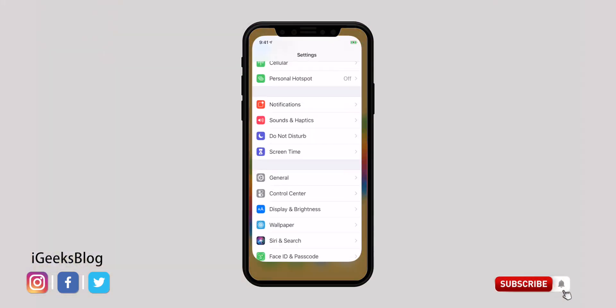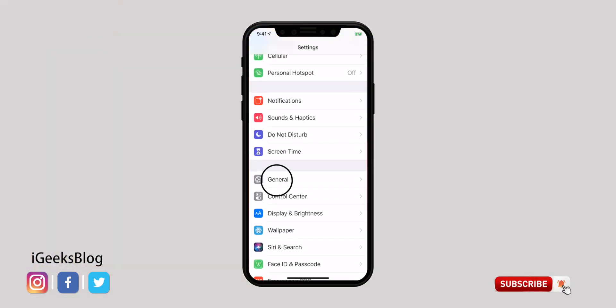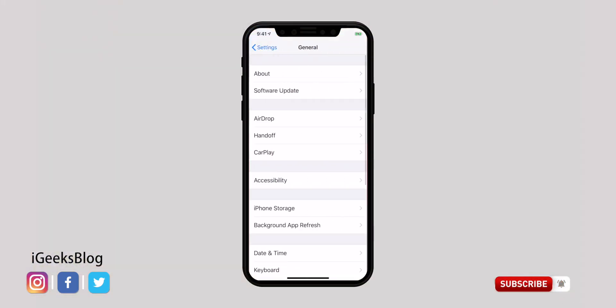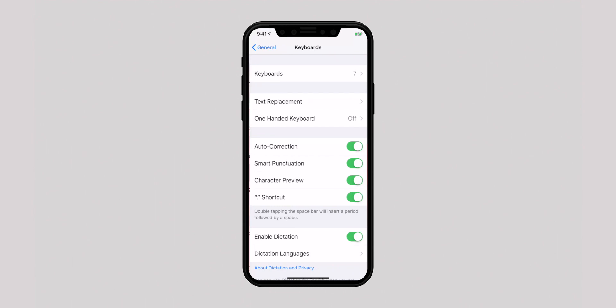Auto-correction in the keyboard can be very useful as it helps you type correctly. But at times it doesn't work perfectly and may hinder you from typing fast. If this is the case, you may want to turn it off. Go to Keyboards in the Settings app and turn off the switch for auto-correction.